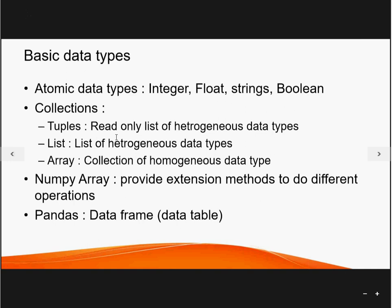Now the basic data types in Python: first, atomic data types like integer, float, string, and boolean are supported. Second, tuples — a list of heterogeneous data types that you cannot modify; they are kind of read-only, you can delete them but not change values. Third, lists — a collection of heterogeneous data types that can have integers, strings, images, objects, or booleans. Fourth, arrays — a homogeneous collection, similar to other programming languages.